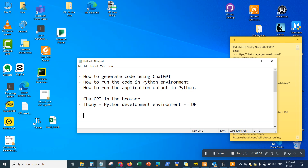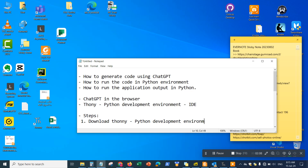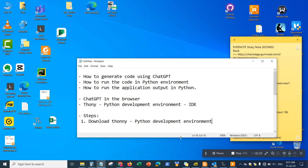The first step is to download Thonny, the Python development environment. Keep in mind you don't have to have any programming experience to run this. You don't need a technical background — you can do this as a beginner with absolutely zero technical or development experience. You don't have to have any programming language background. It's very easy, and I'll show you exactly the steps on how to create apps and run analysis on Excel.